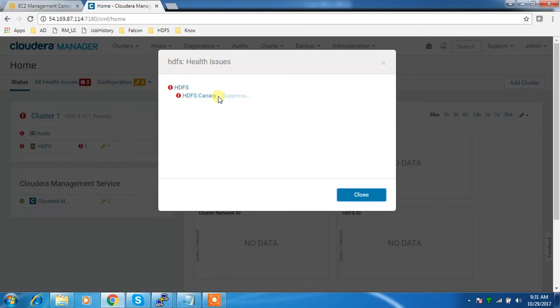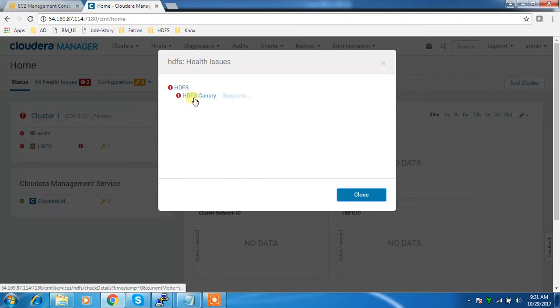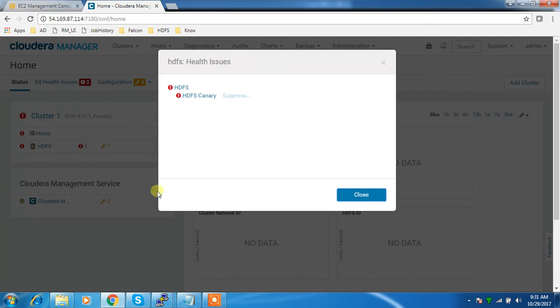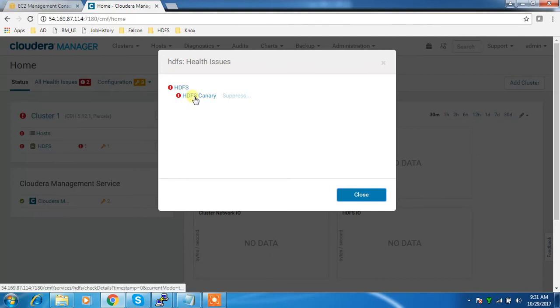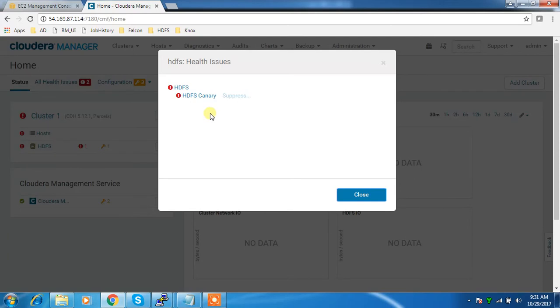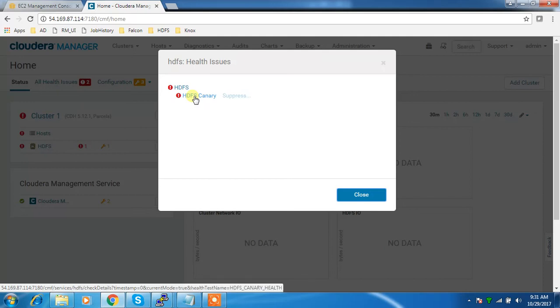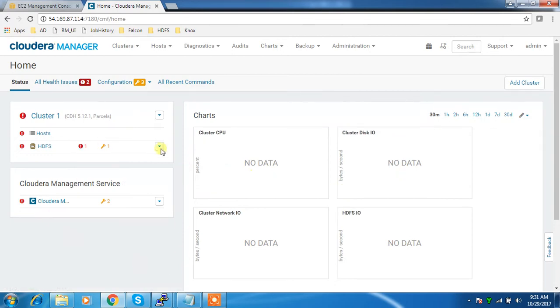Once you start the cluster, canary error will be there. This is nothing - Cloudera is just trying to create some directories in HDFS, but when we start the cluster it takes some time to initialize HDFS. HDFS may be in safe mode or read-only mode, so during that time this canary test fails. If you wait some time, this error will go away. If this error persists or comes up later, you need to check whether you are able to access your HDFS directories. We'll wait some time and this error will go away.